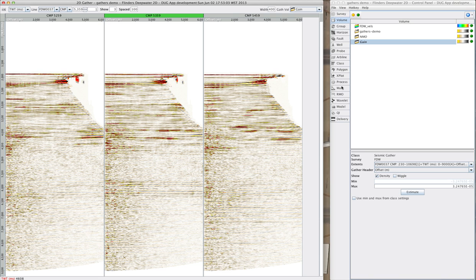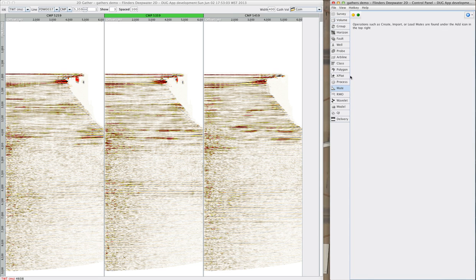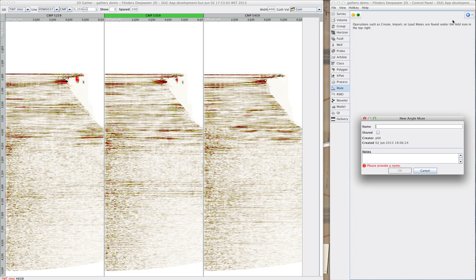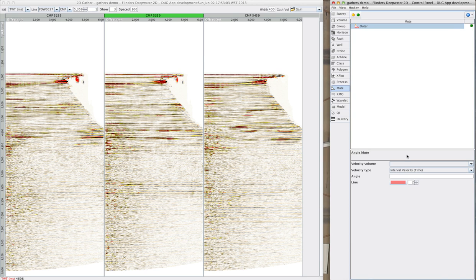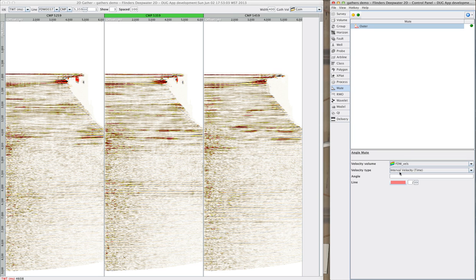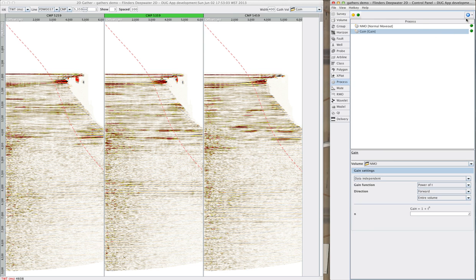Now I want to make a stack, but before that I probably want to mute. I could pick the mute by hand, but instead I'll go with an angle mute, and there are a couple of different ways to do that. Here I'm going to make one that I can see, so I can QC exactly what I'm going to get. I choose my velocity, I'll go with 45 degrees, and it appears right on the gather view.